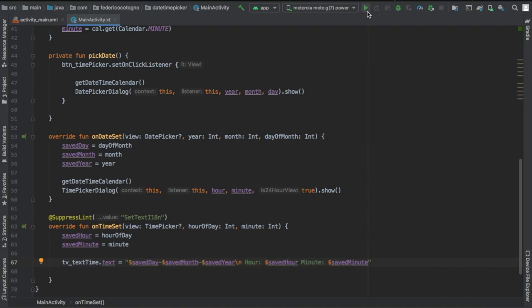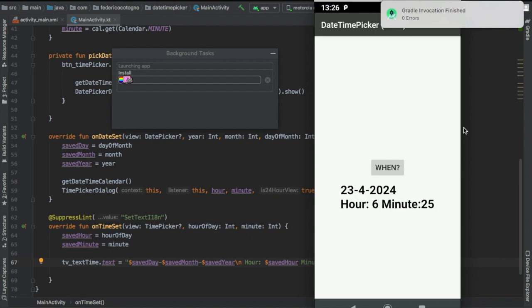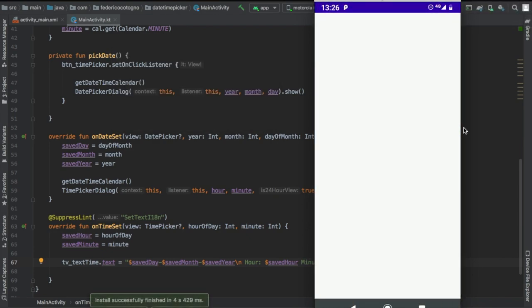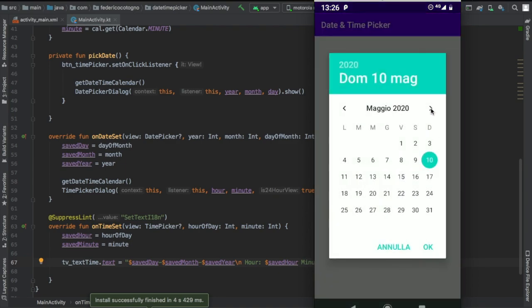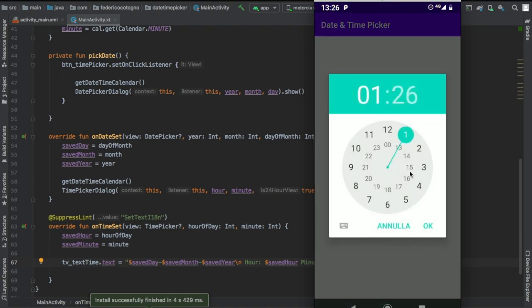Otherwise, that's all there is to creating a date picker or a time picker. If you have any questions regarding this, leave them in the comment section below. Otherwise, check Stack Overflow or Google first. But to do exactly what you see on the screen here, that's all you need. Thanks for watching, and I hope to see you in another tutorial.